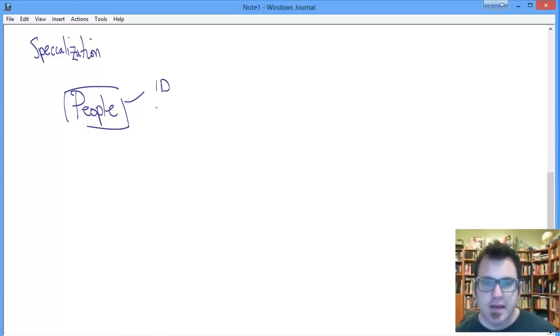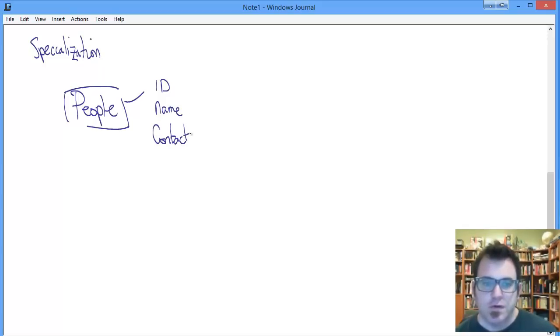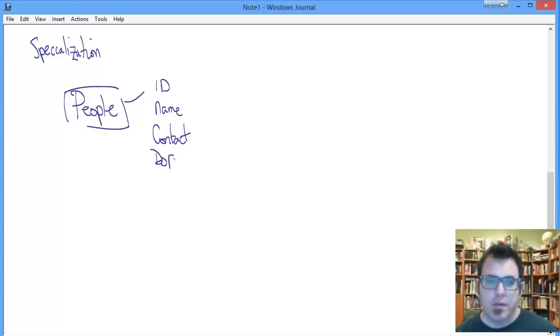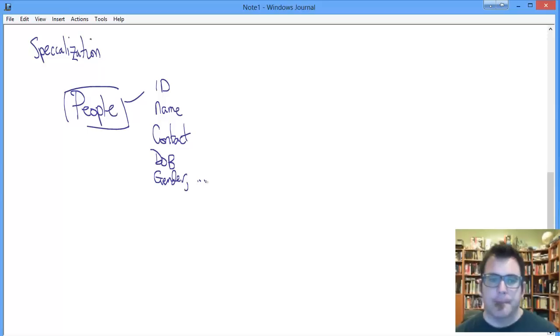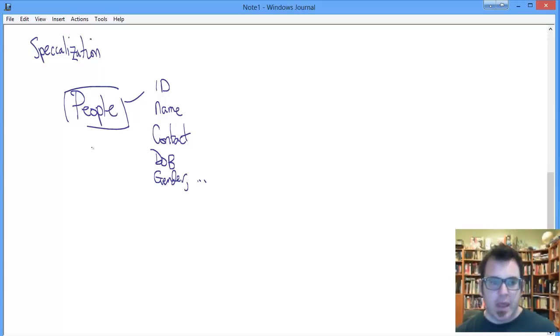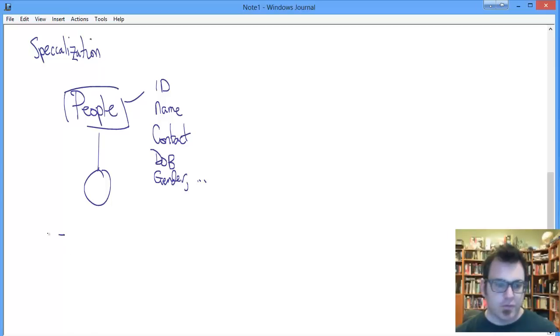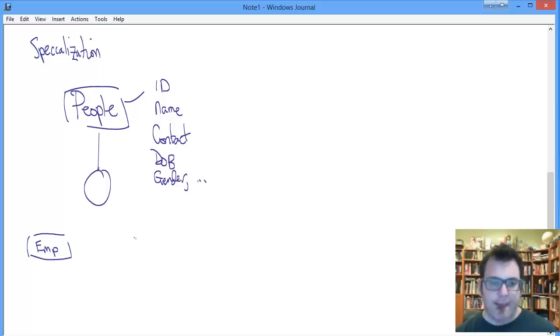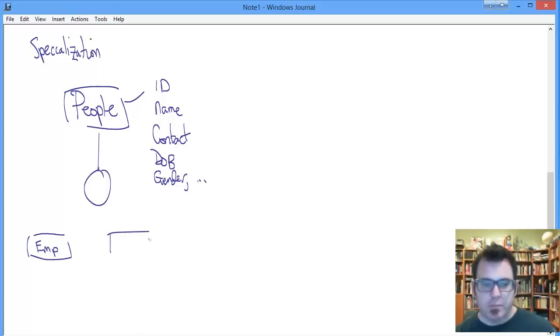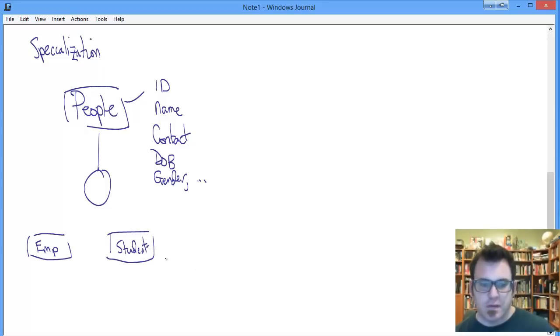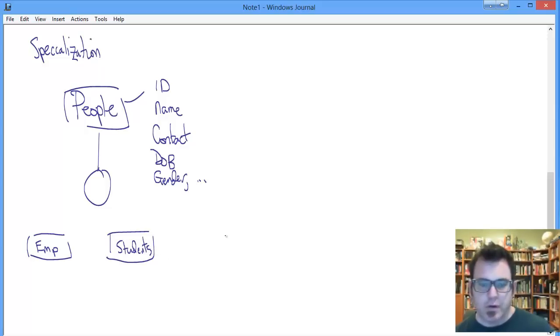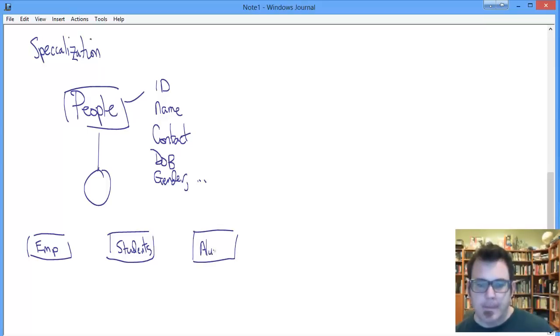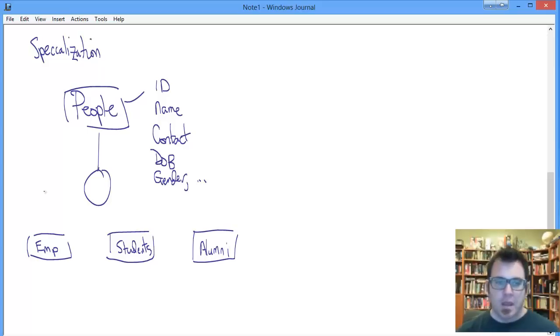We know that people share some attributes we are interested in: some sort of identifier, name which we'll break down to first and last, contact info which we'll break down to email, address, telephone number, date of birth, gender, et cetera. So we start breaking down people. We've got some categories of people. The first one will be employees. The other one, and we should start with this one because it's clearly most important but I want to put it in the middle, is students. And then we have alumni.